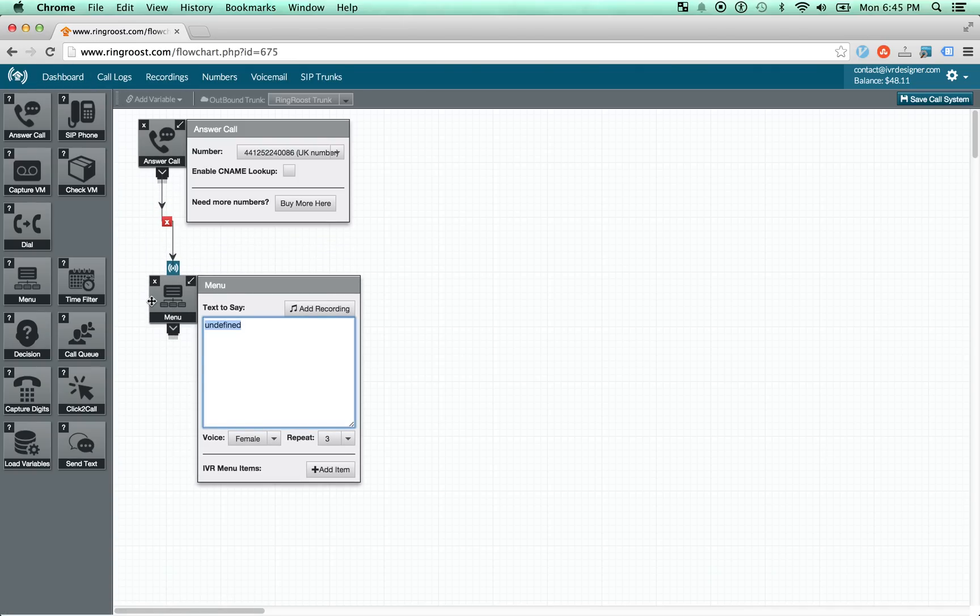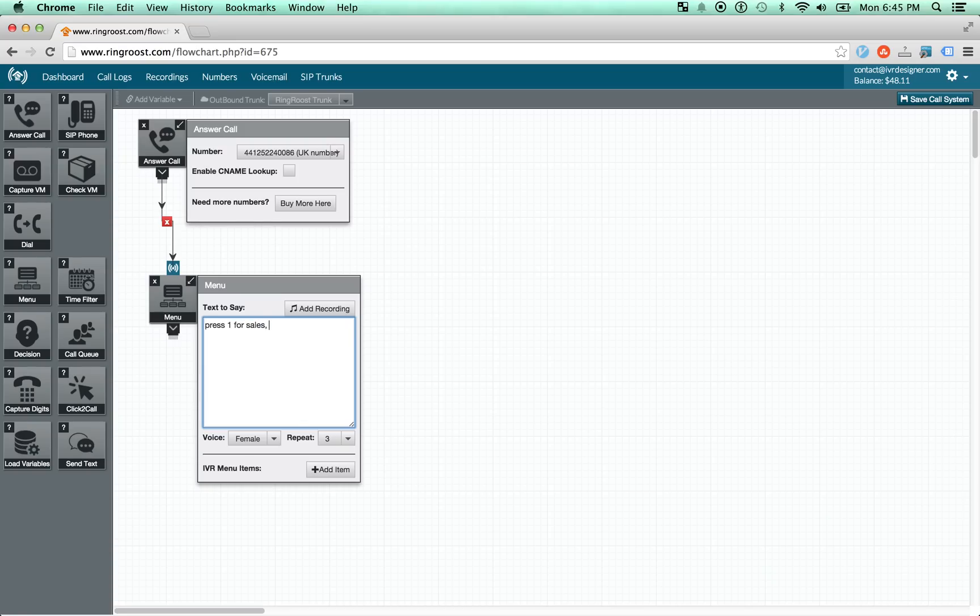So this is a simple, the menu is a simple IVR menu. So you could do something like press one for sales, two for tech support.